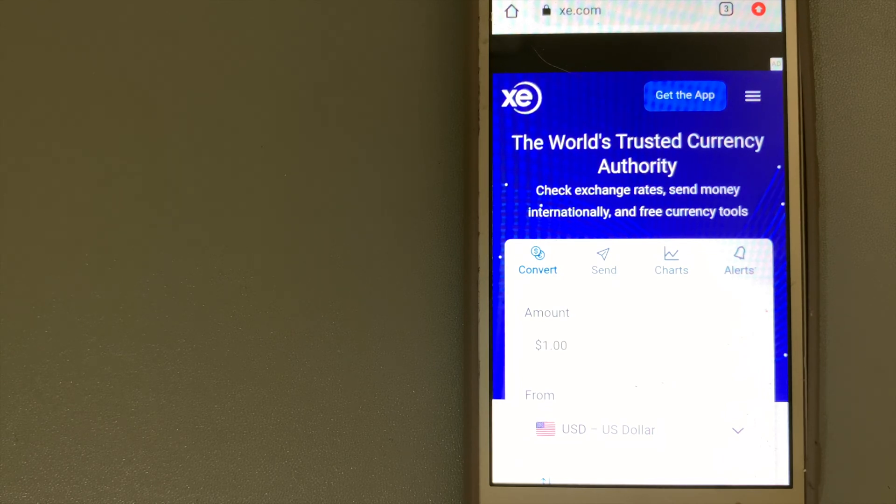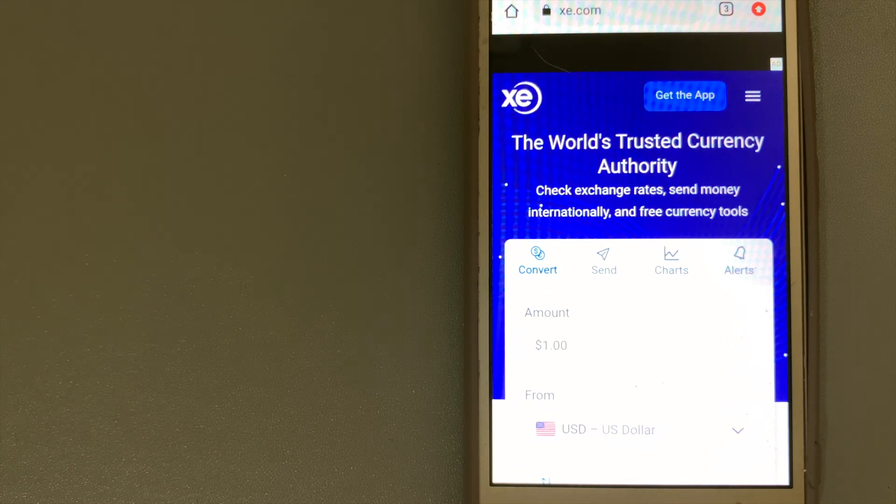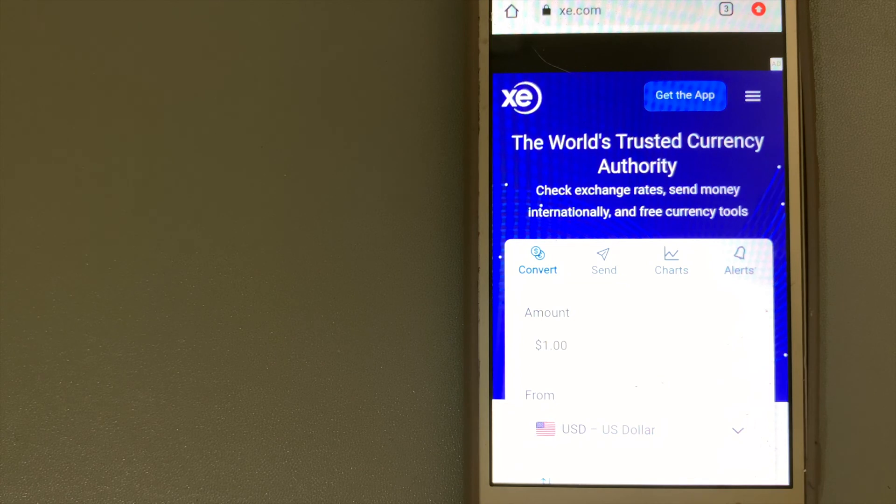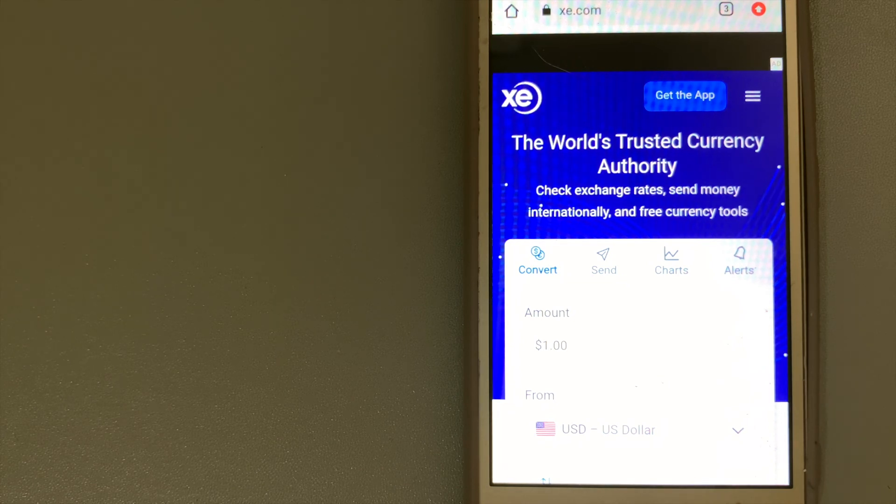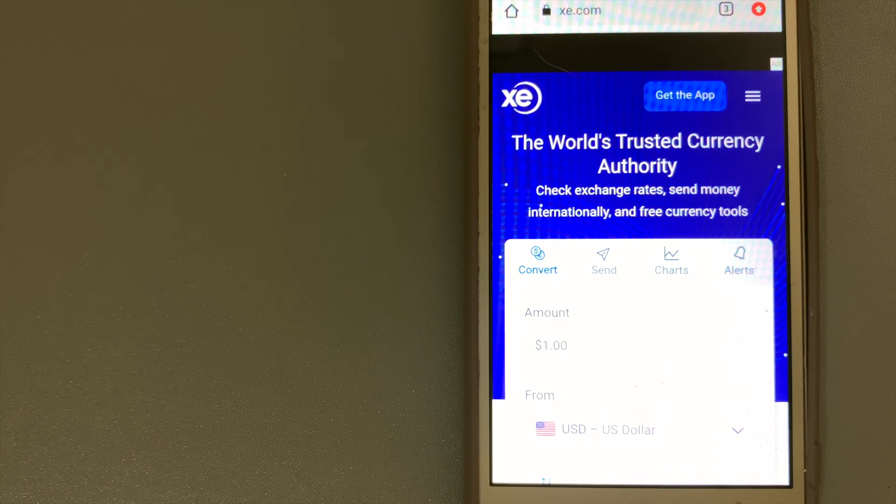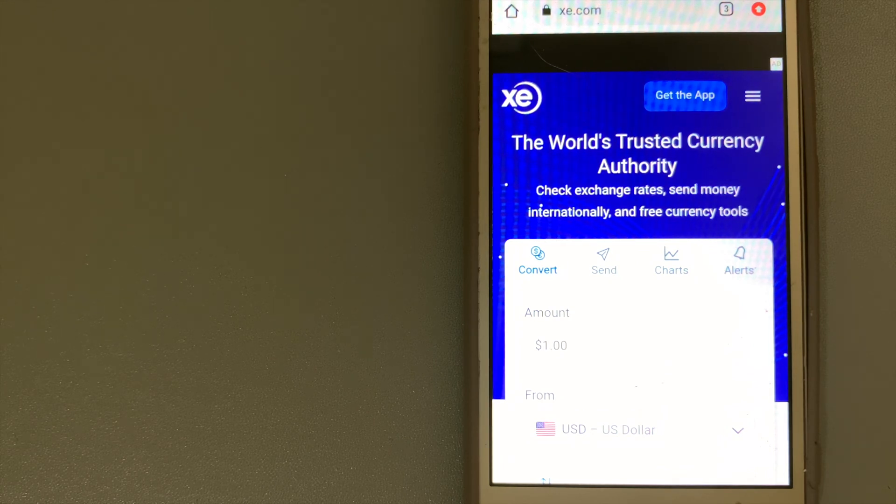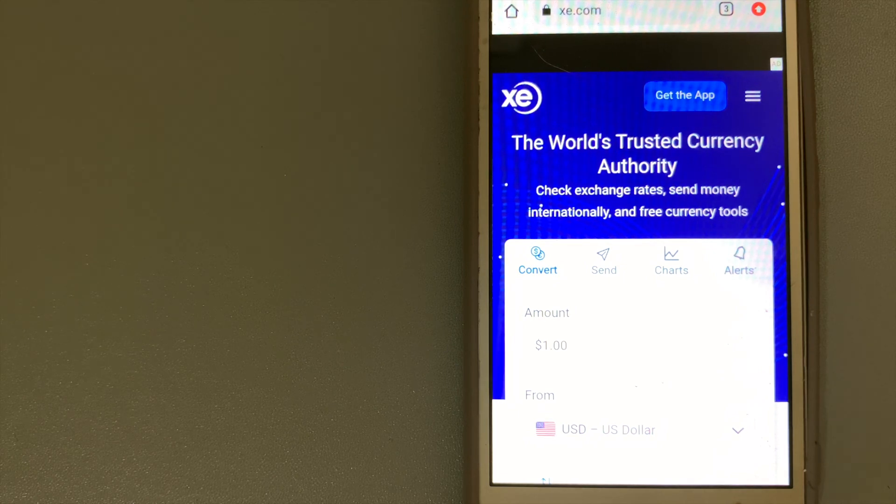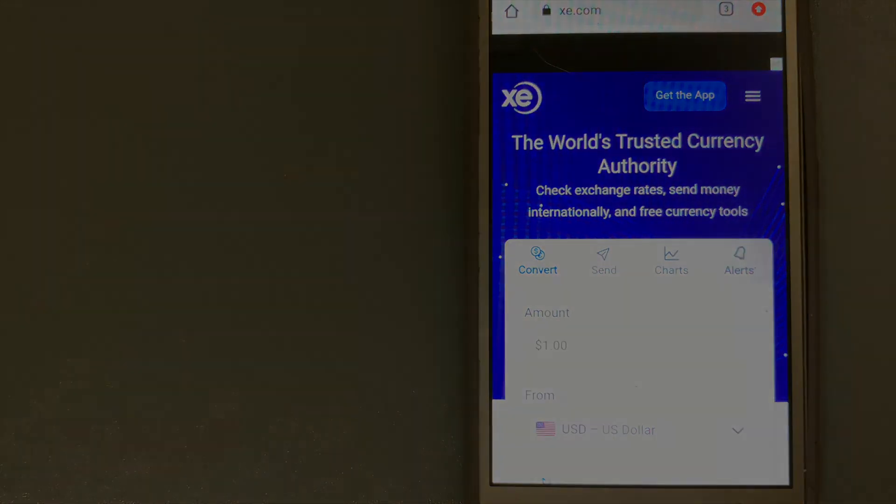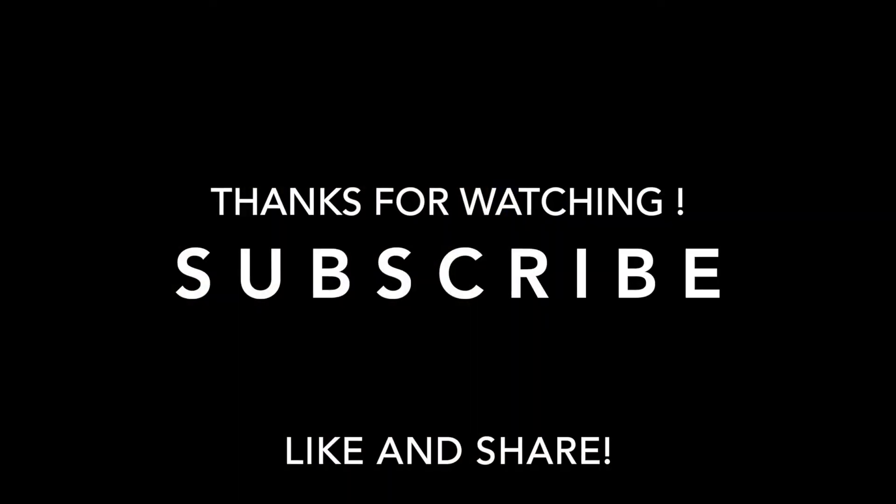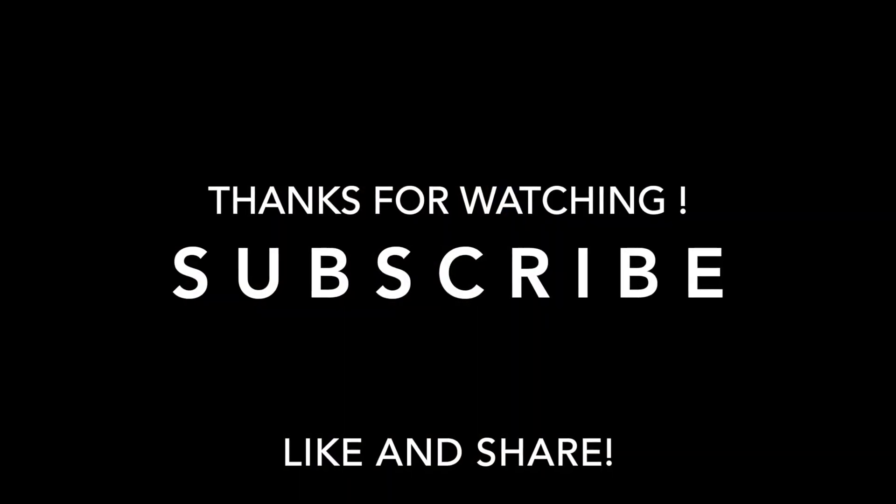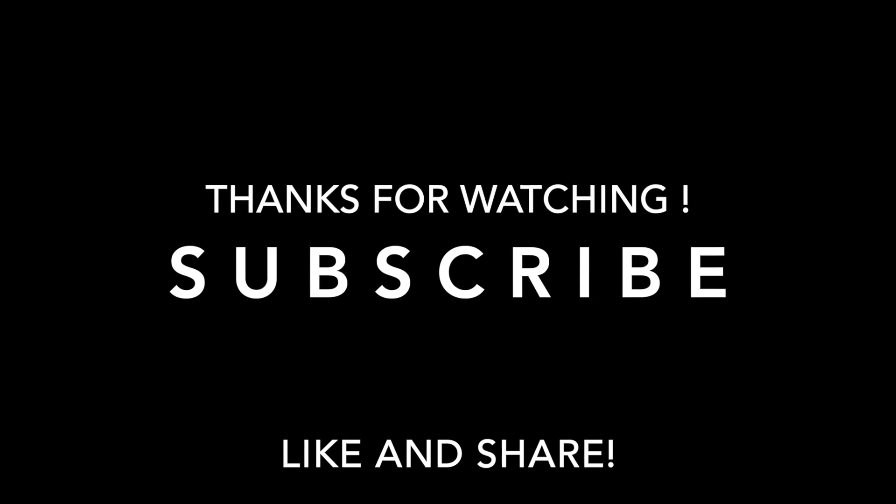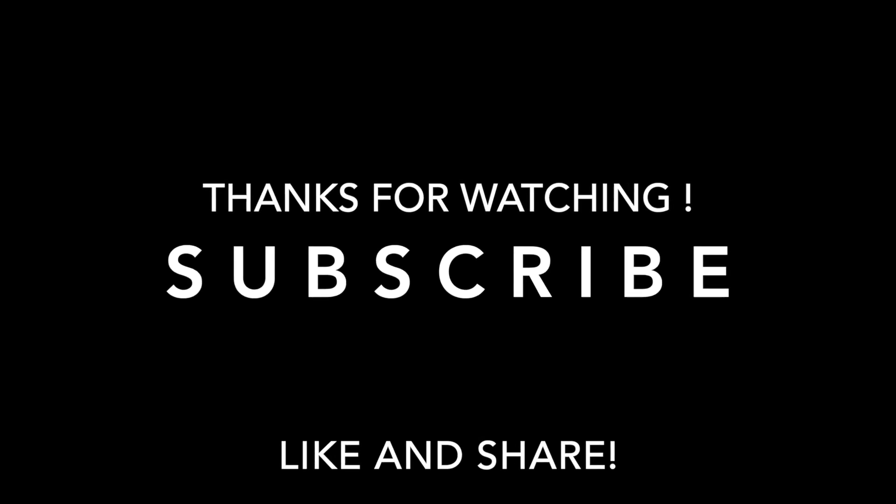So please don't forget to like and subscribe. Thank you for watching.